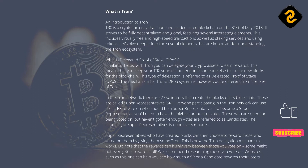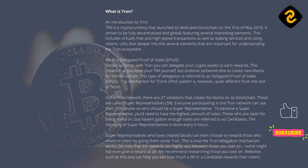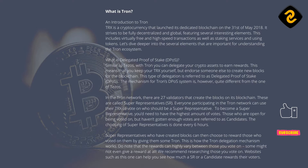Everyone participating in the Tron network can use their TRX to vote on who should be a super-representative. To become a super-representative, you'd need to have the highest amount of votes. Those who are open for being voted on but haven't gotten enough votes are referred to as candidates. The choosing of super-representatives is done every 6 hours. Super-representatives who have created blocks can then choose to reward those who voted on them by giving them some Tron.